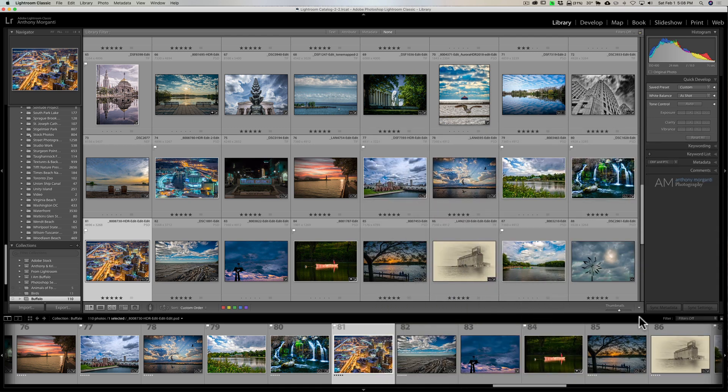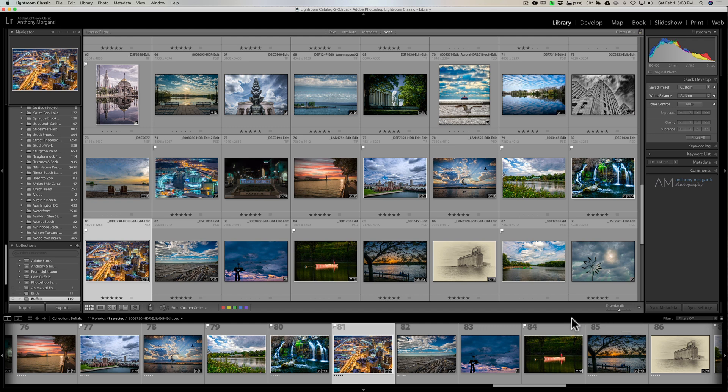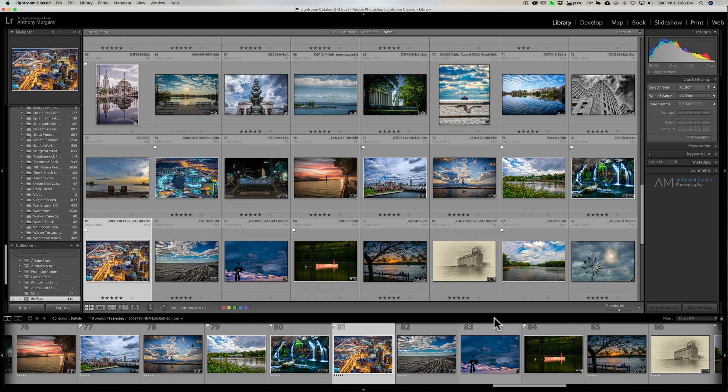But there typically are some filters here. You could click on a flag, let's say, and it will filter the images in the grid and filmstrip to only show your flagged images. You could show only your rejected images, specific color labels, or specific star ratings. And all those filters are missing.